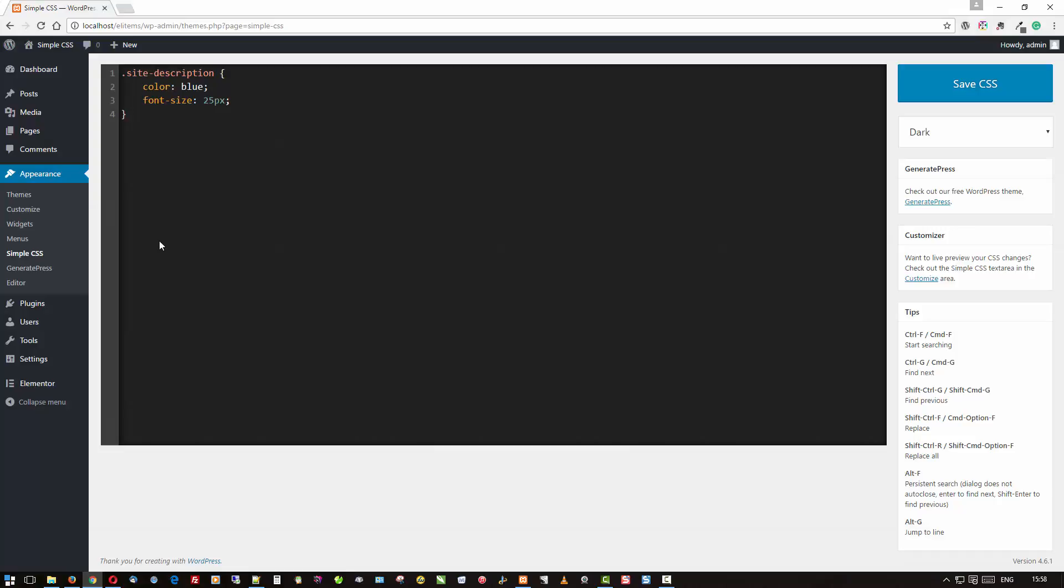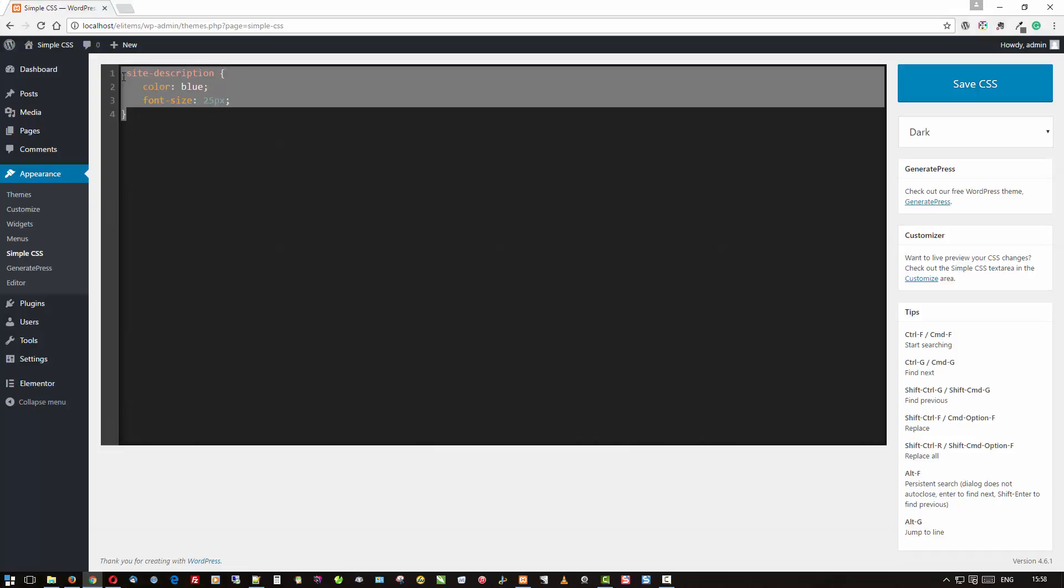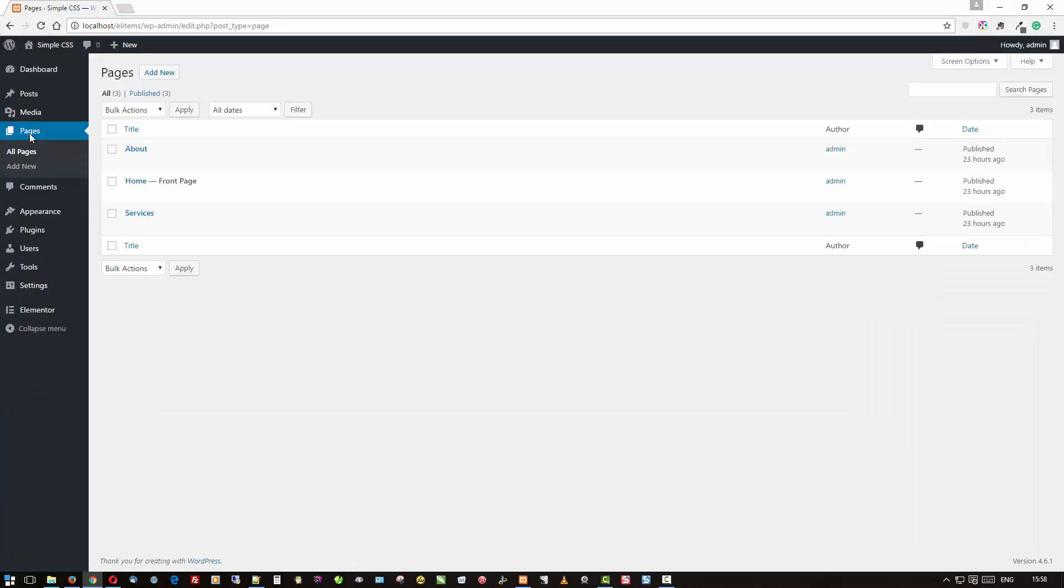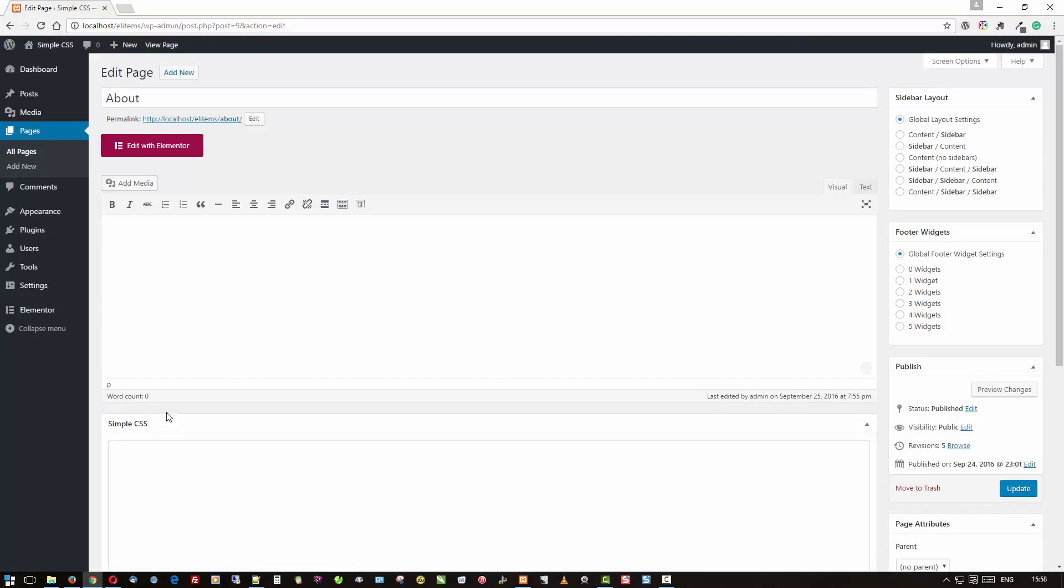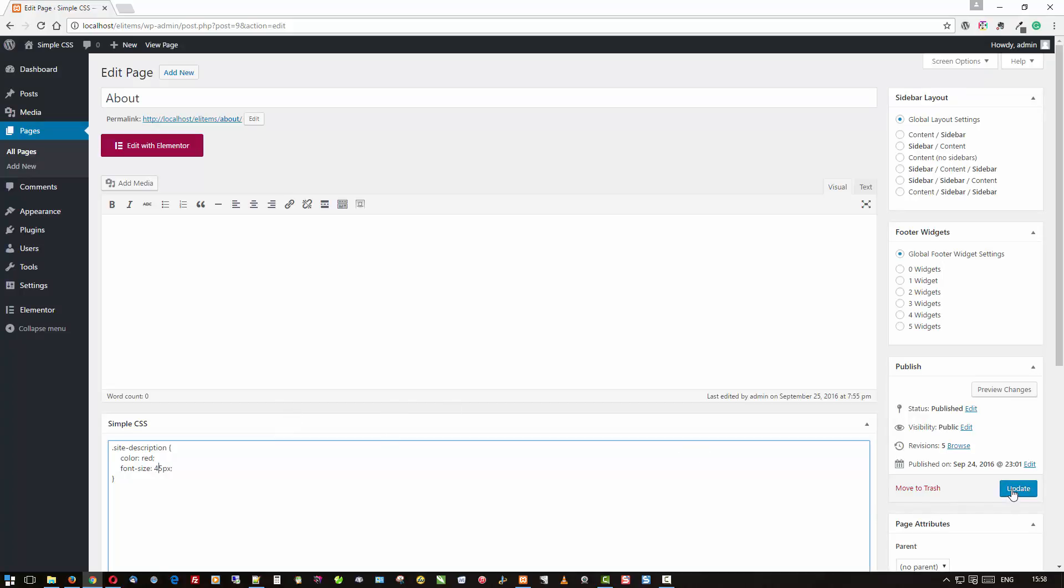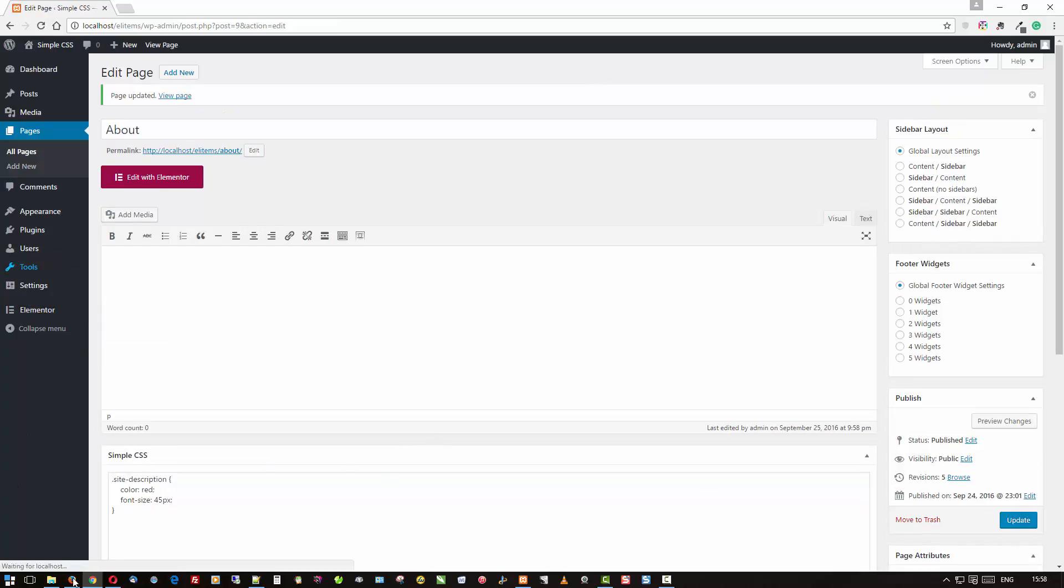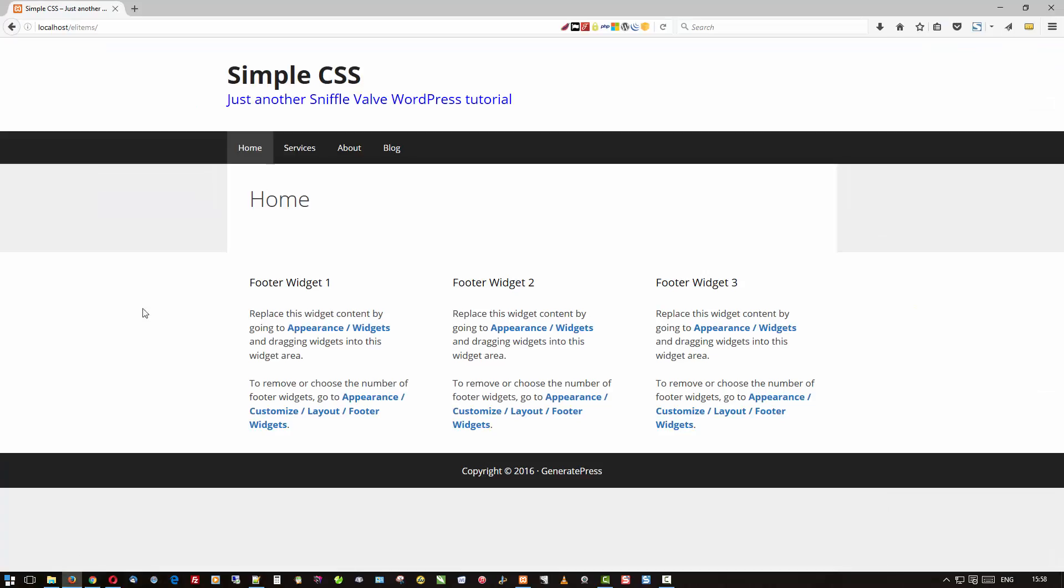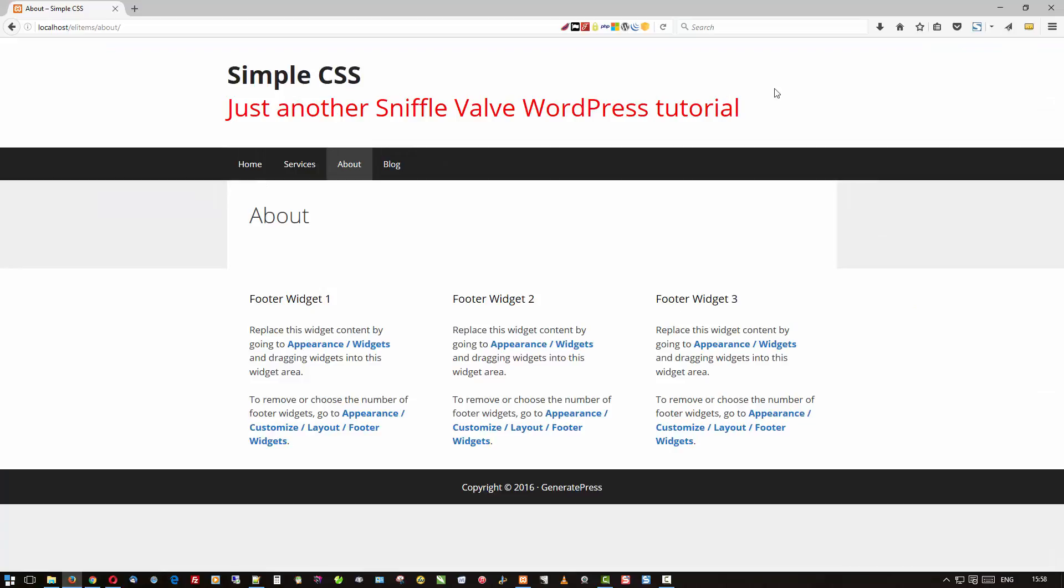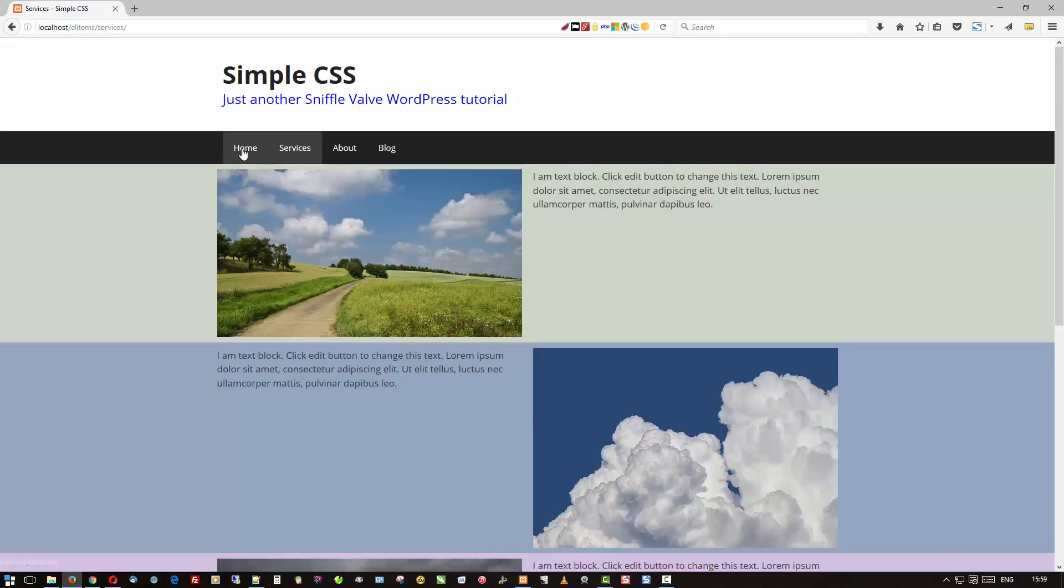So let's say that on the About page, we'd like that to be red and 45 pixels. OK, so now go over to About, and there you have it. It's just on that page.